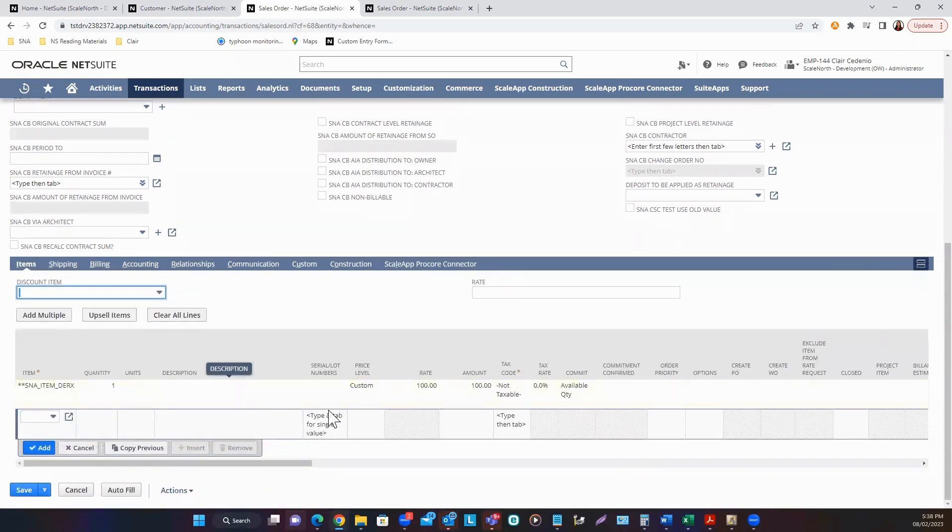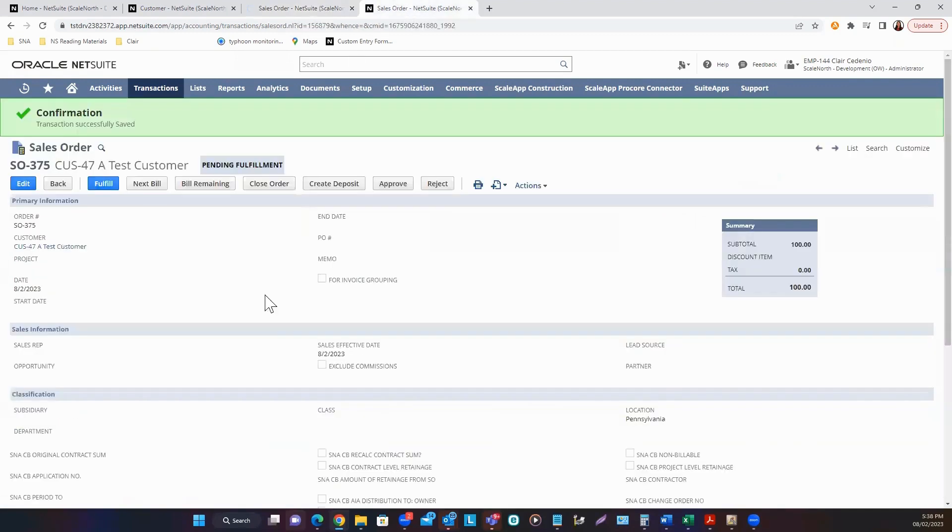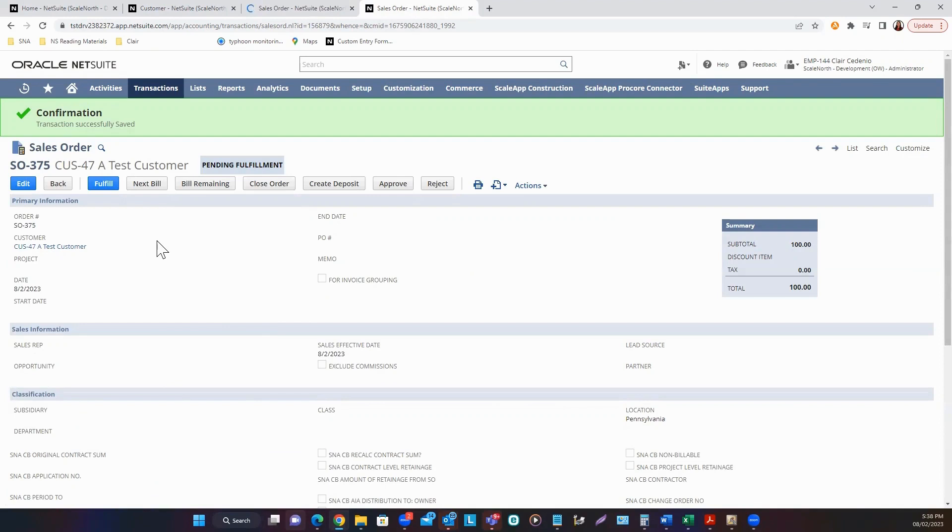Once you have reviewed your sales order, click Save. You now have a sales order with Pending Fulfillment status. Once a sales order is created, these buttons will now be available.